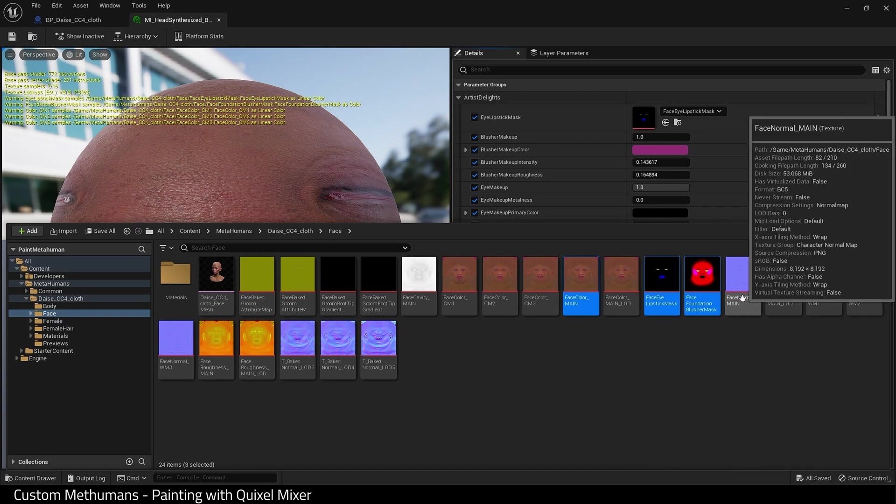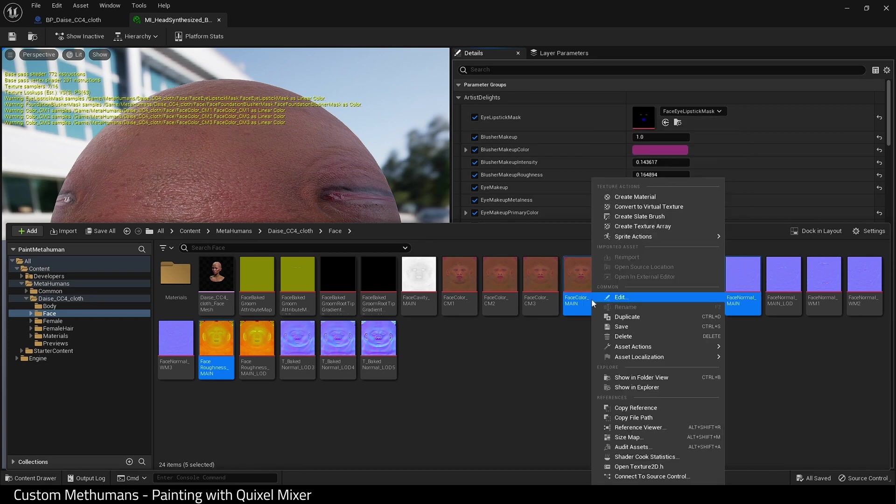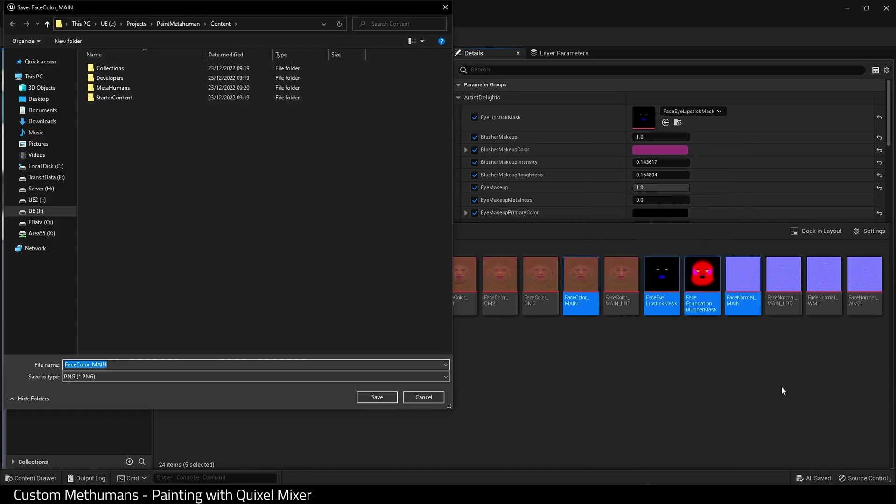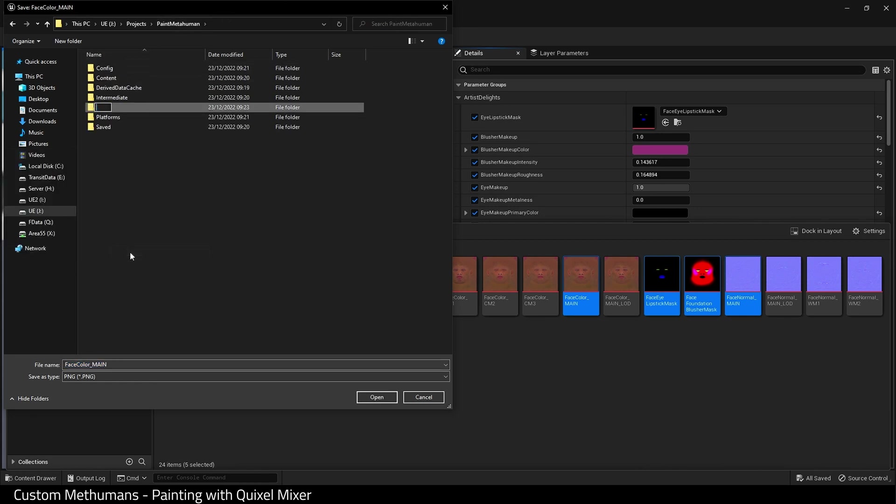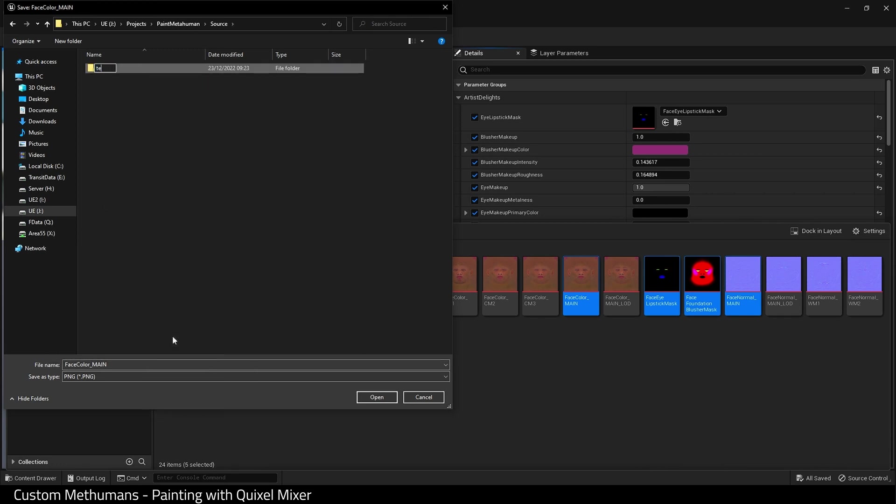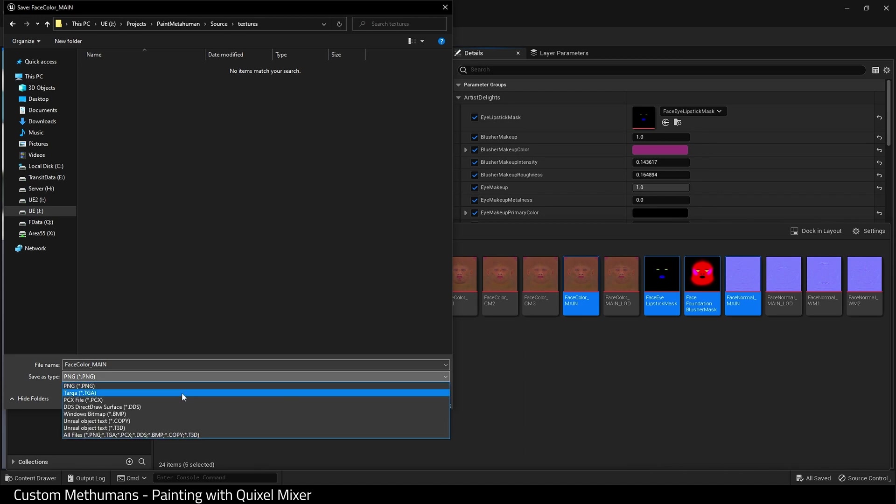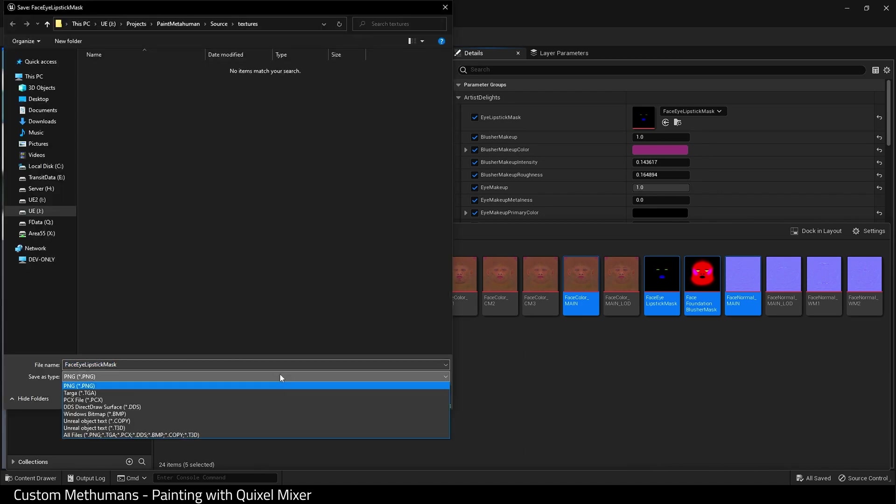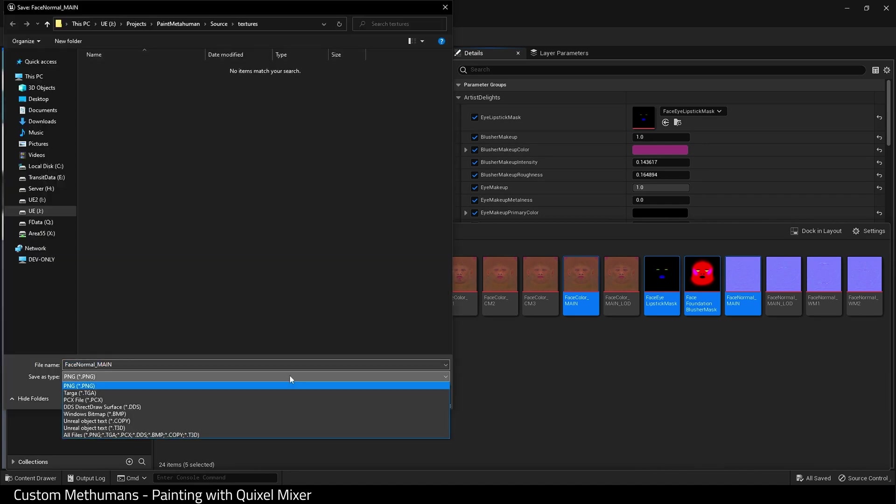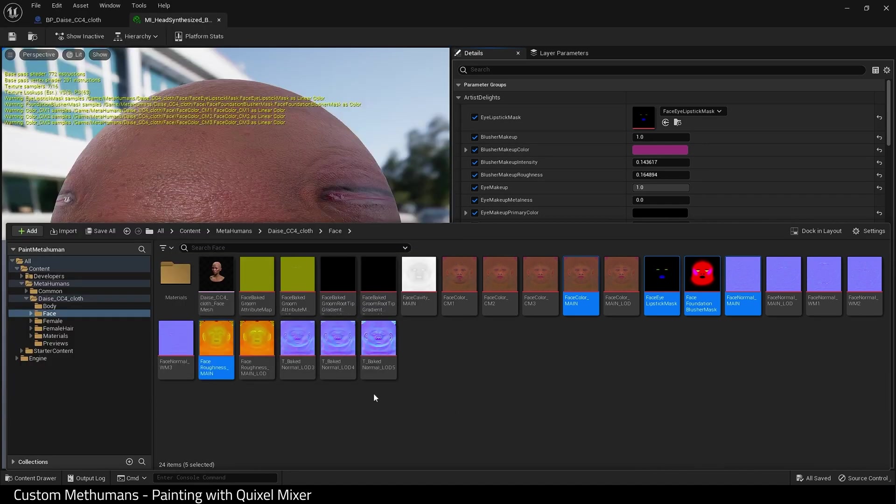We're going to right click on these and asset actions and export to a folder. Let me just create one and name it textures. And I want to save as a targa TGA file rather than a PNG for each one of these. There we go.